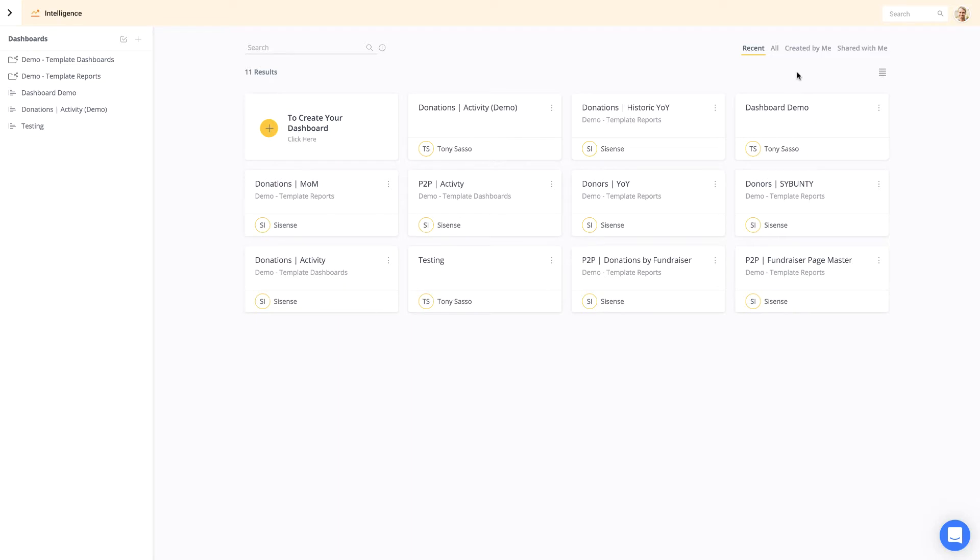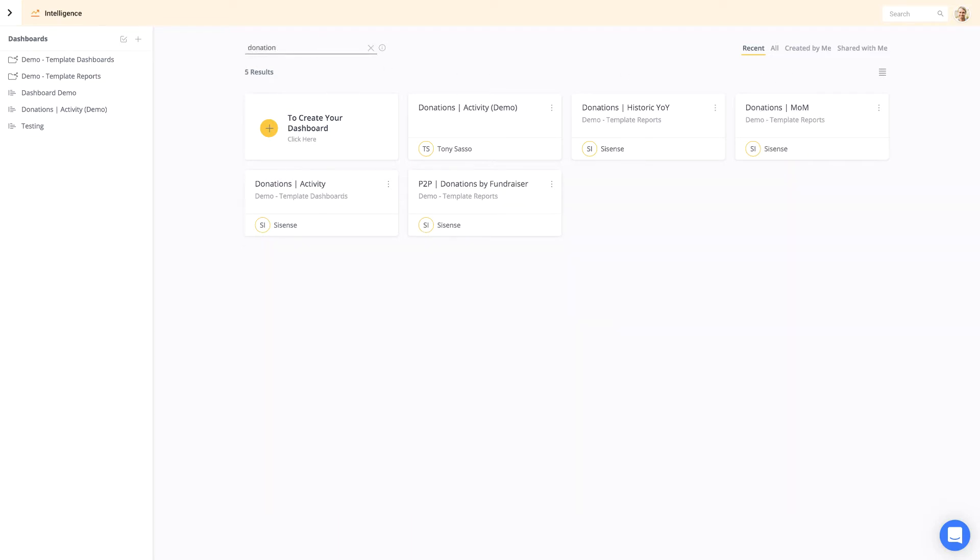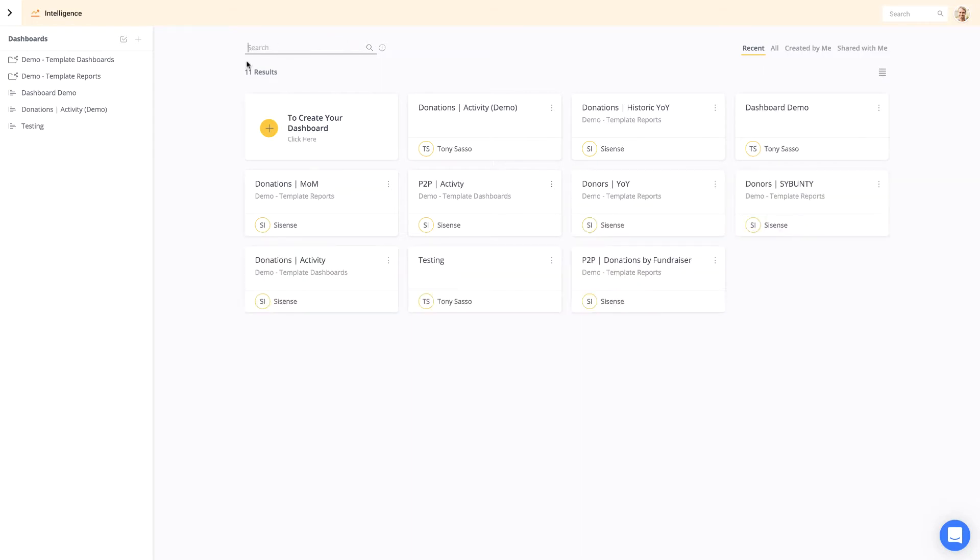To find a specific dashboard, you can filter and search. You can also organize your dashboards within folders.